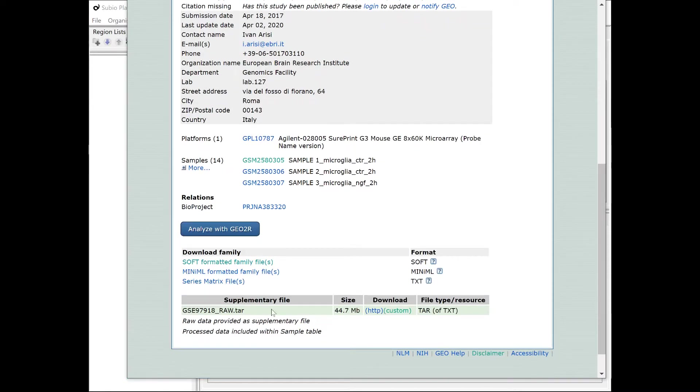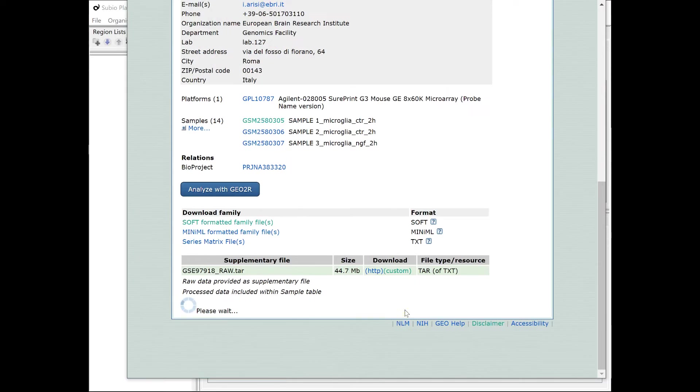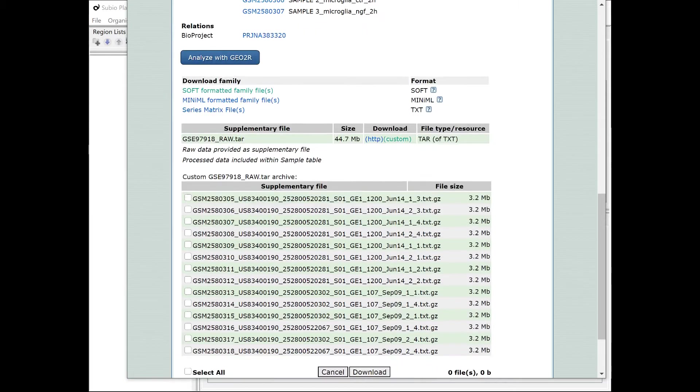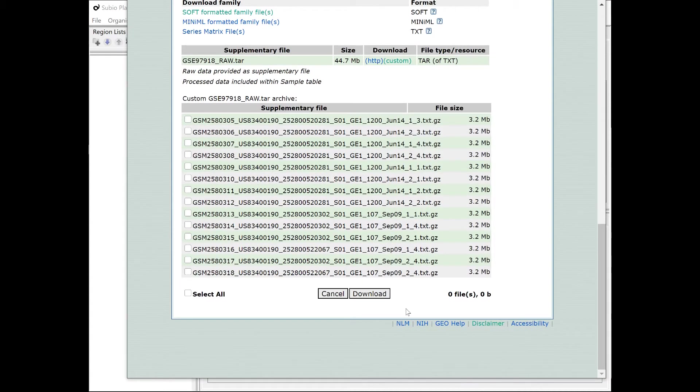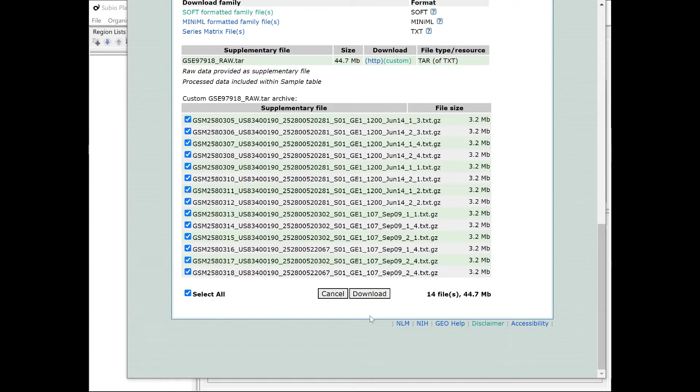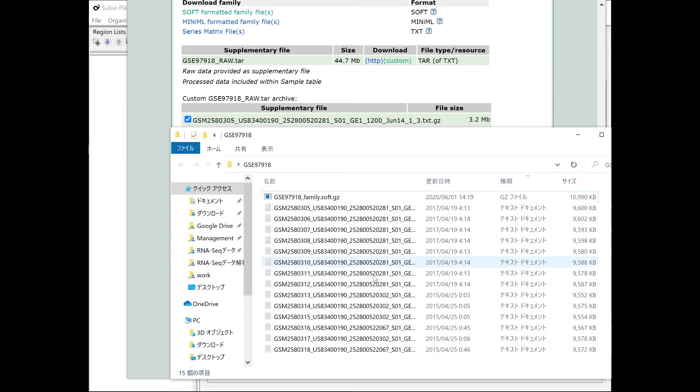The raw data files of the experiment are also provided from the supplementary file section. For re-analysis, it is better to start over from the raw data if possible.